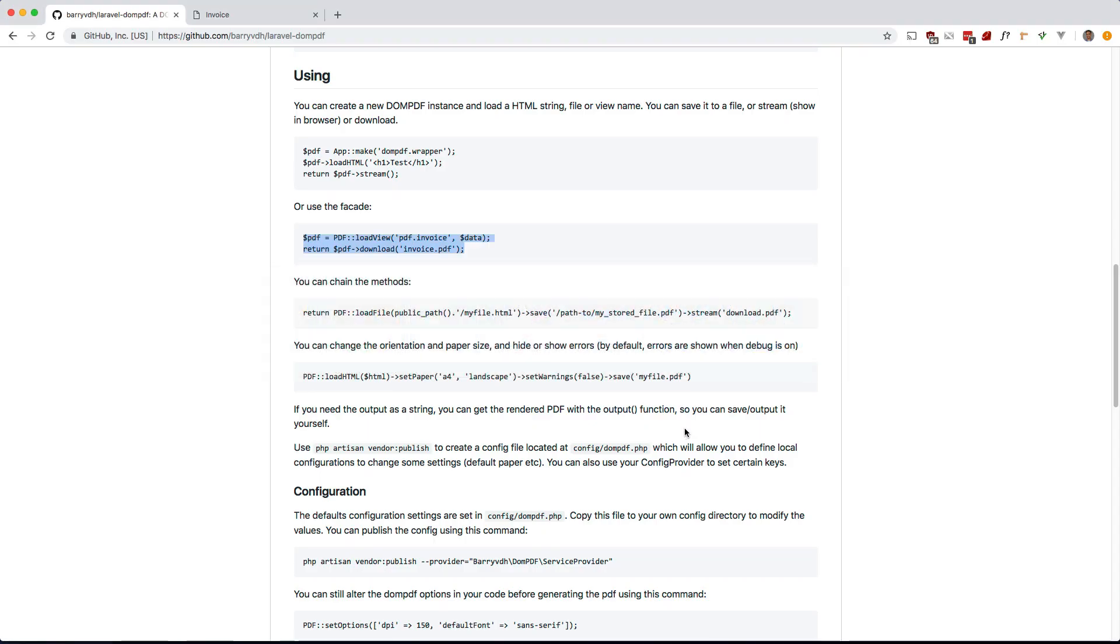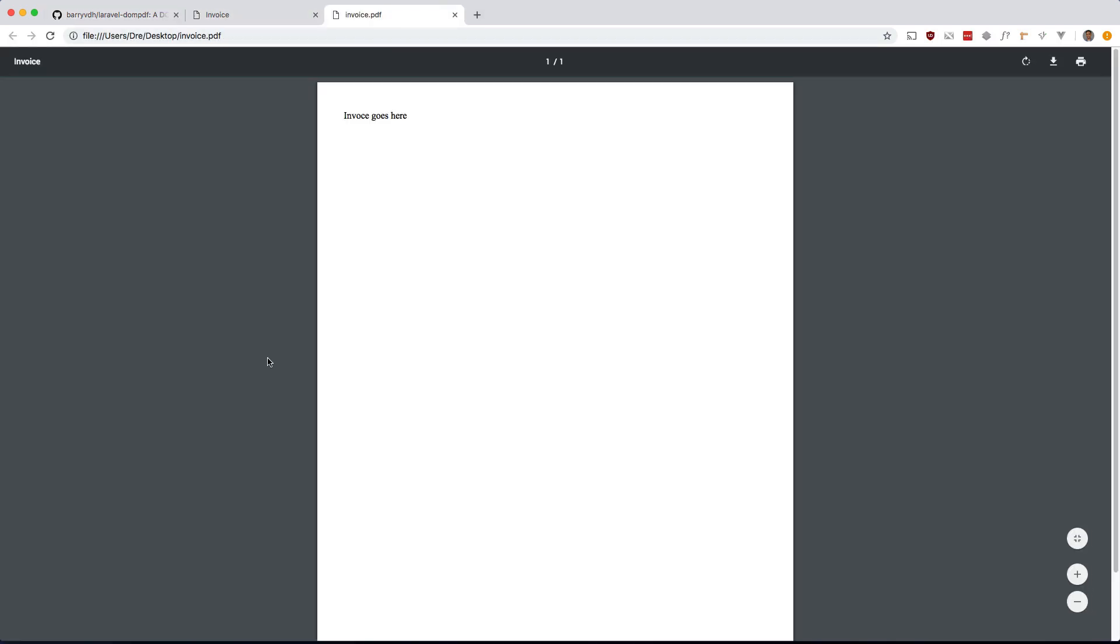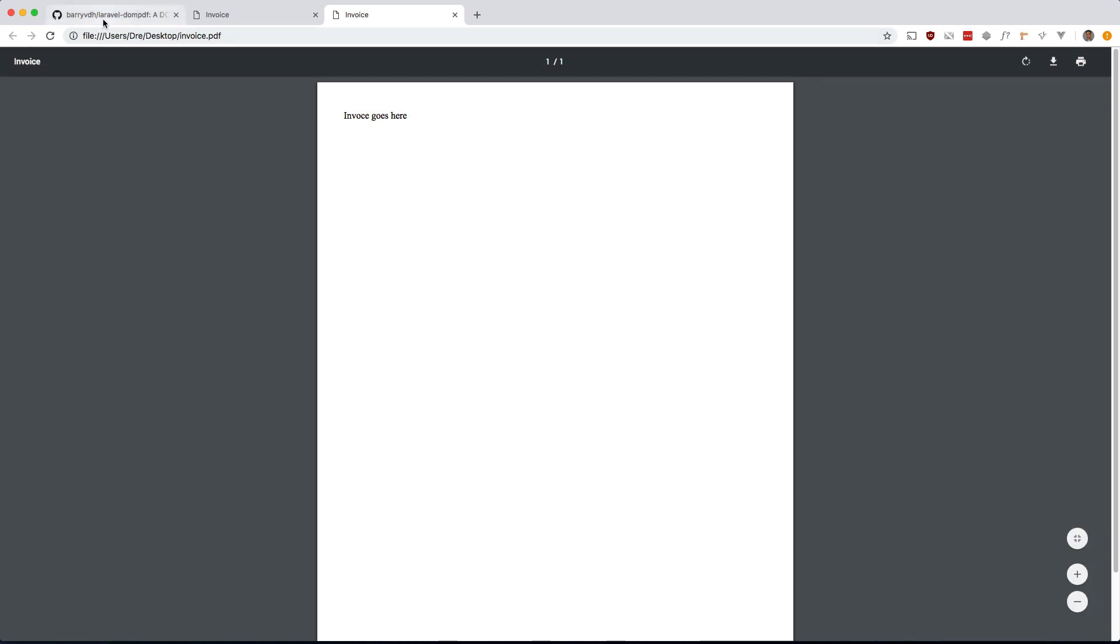Let's see if this works. And there you go. You see it downloaded the PDF. And there is our content in PDF format. Let's take a look at some of the options here.